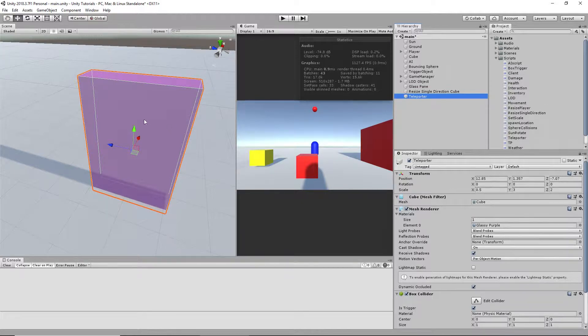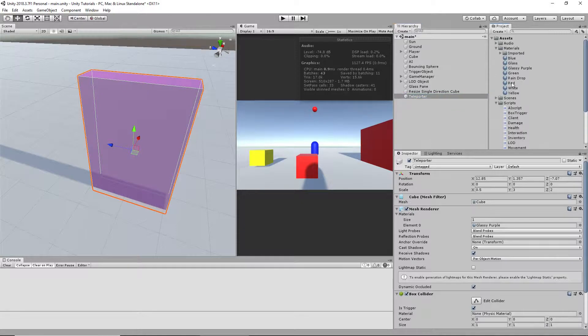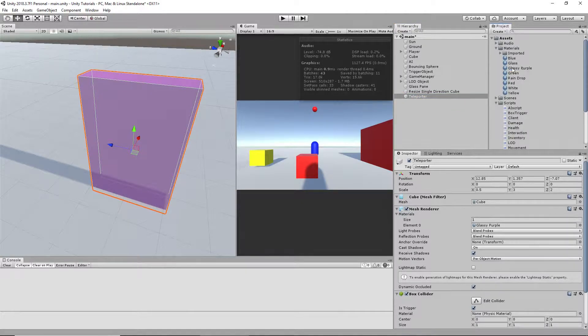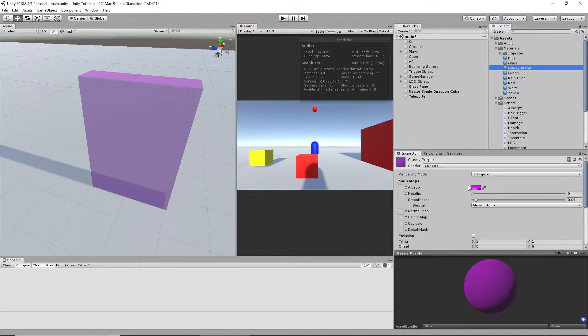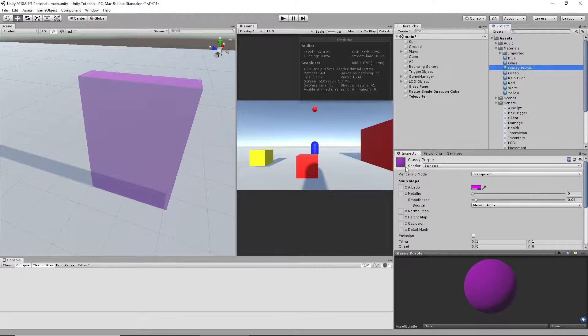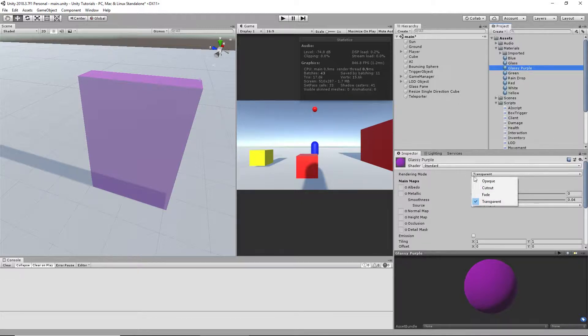If you want to make it purple and clear like I did, you need to make a material. I called it Glassy Purple. This is the standard shader.